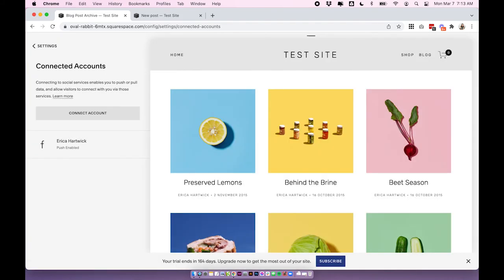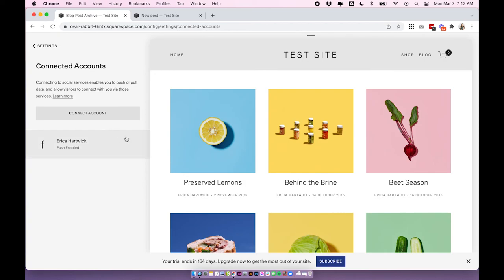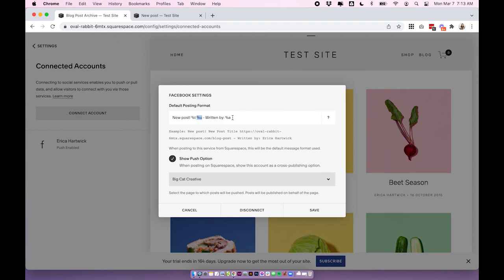Now two things to note here that Squarespace recommends: if you're posting to Twitter, always include that percent u, so the URL variable, as this isn't something that Twitter includes natively. And then on the opposite hand with Pinterest, you don't actually need to include the percent u because on Pinterest they post the URL automatically.